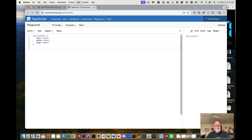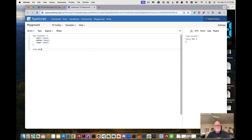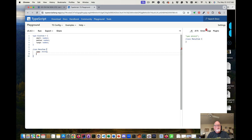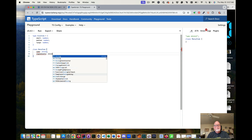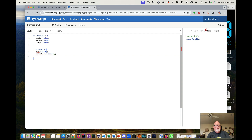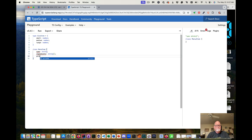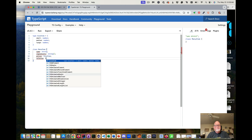Then I want to create my MenuItem class. It has a name, which is a string. It has ingredients, which is a string array. It has prices, which is a SizeItem. And it has calories, which is a SizeItem.